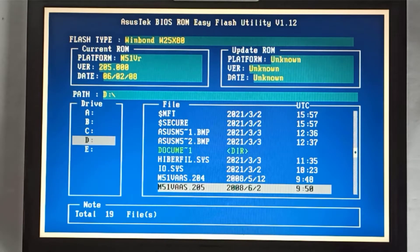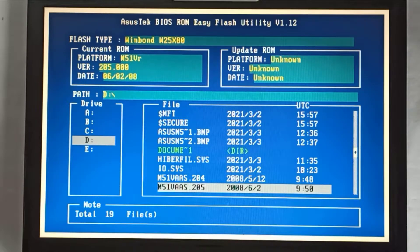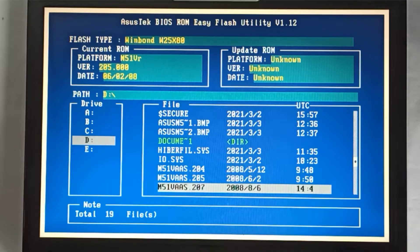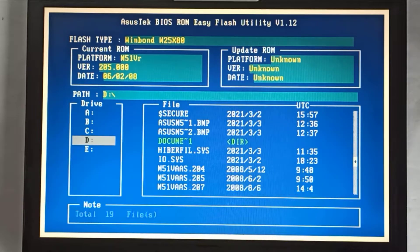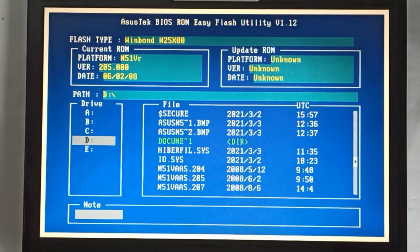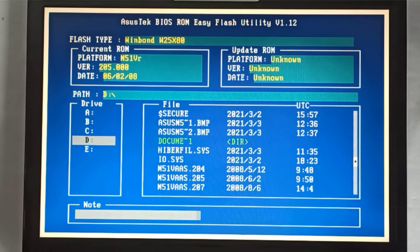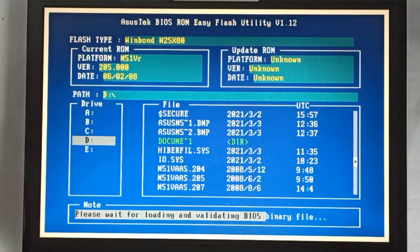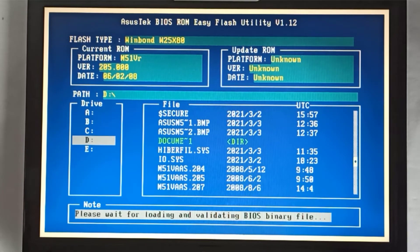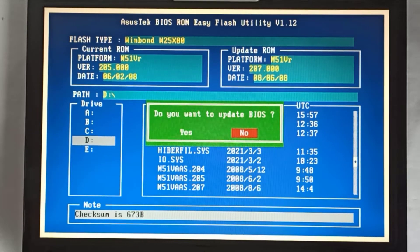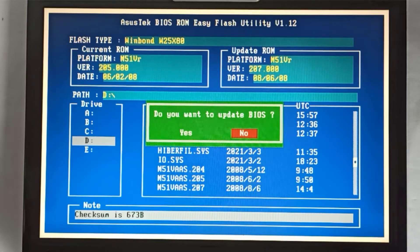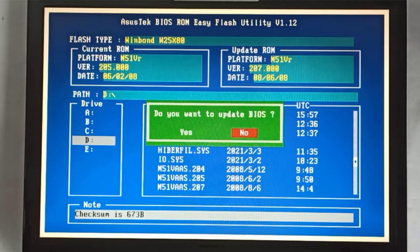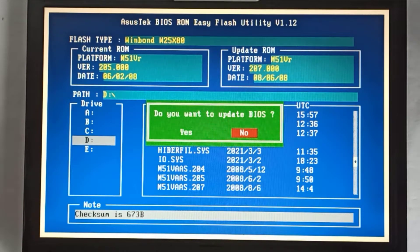I search for the M51VAS.207 file and I press the Enter key and it starts loading and validating the BIOS Windows binary file. At the window do you want to update BIOS, I select yes and I press the Enter key.